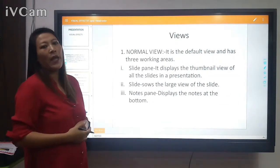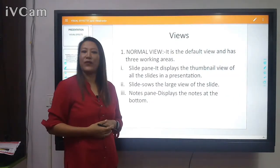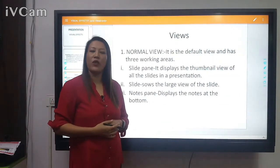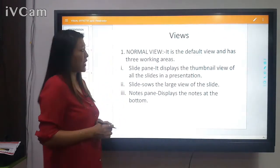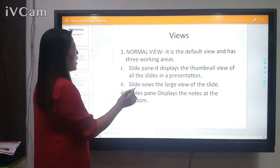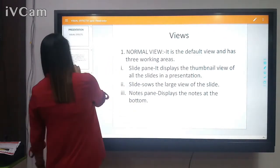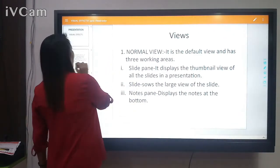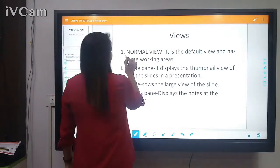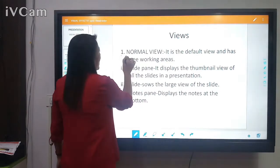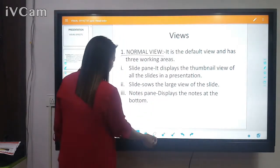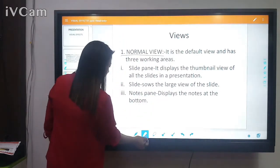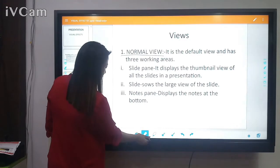As I told you, since you have already done PowerPoint in class 5, I'm going to start with the views. There are actually five views in PowerPoint. Let me start with the first one.